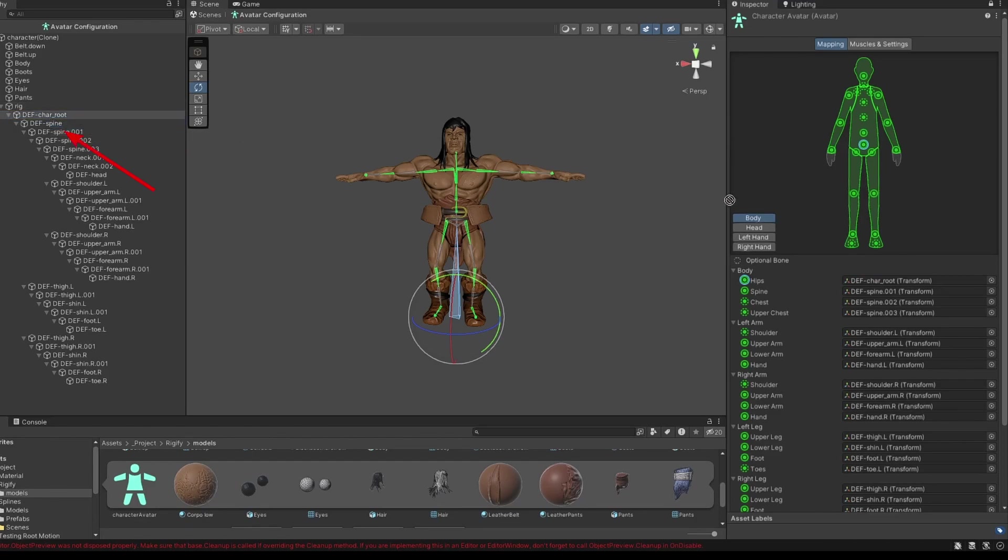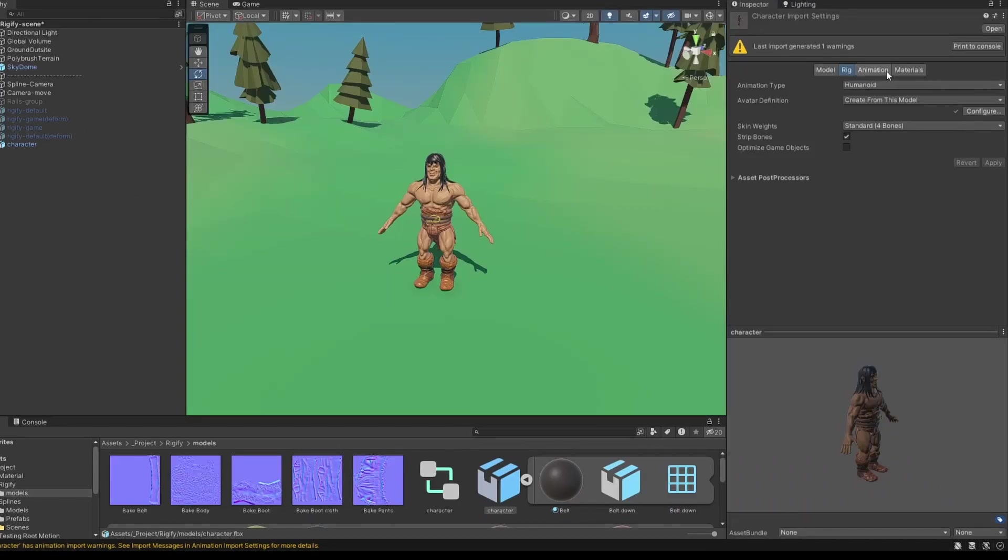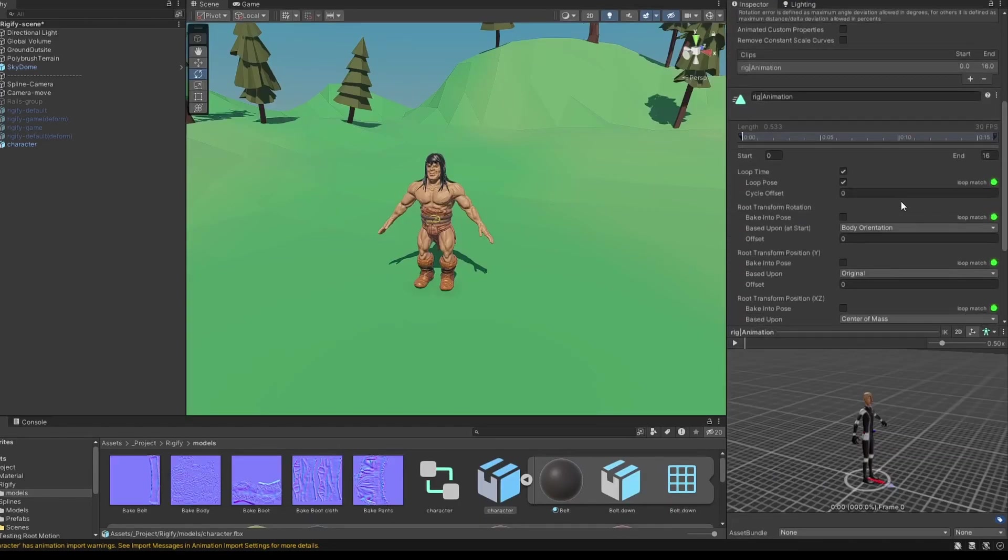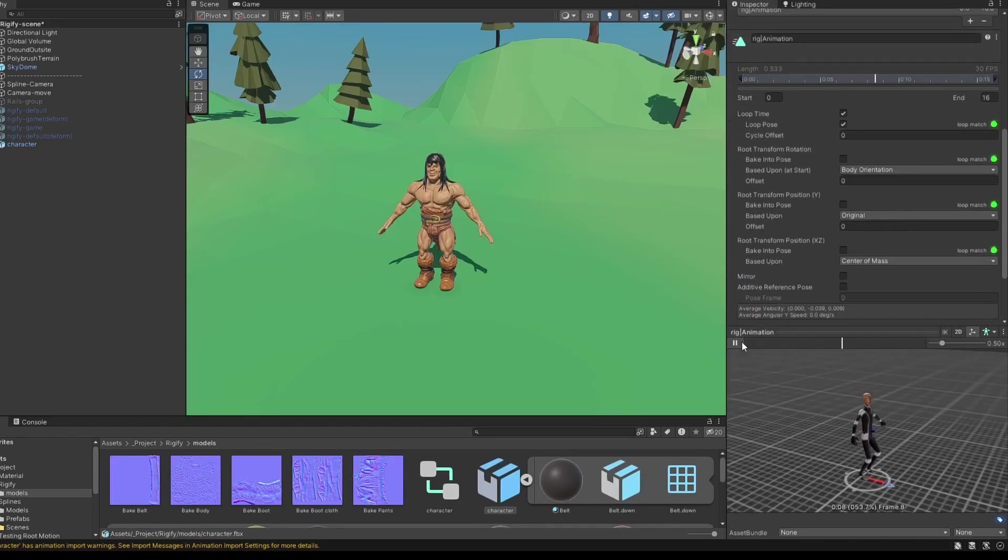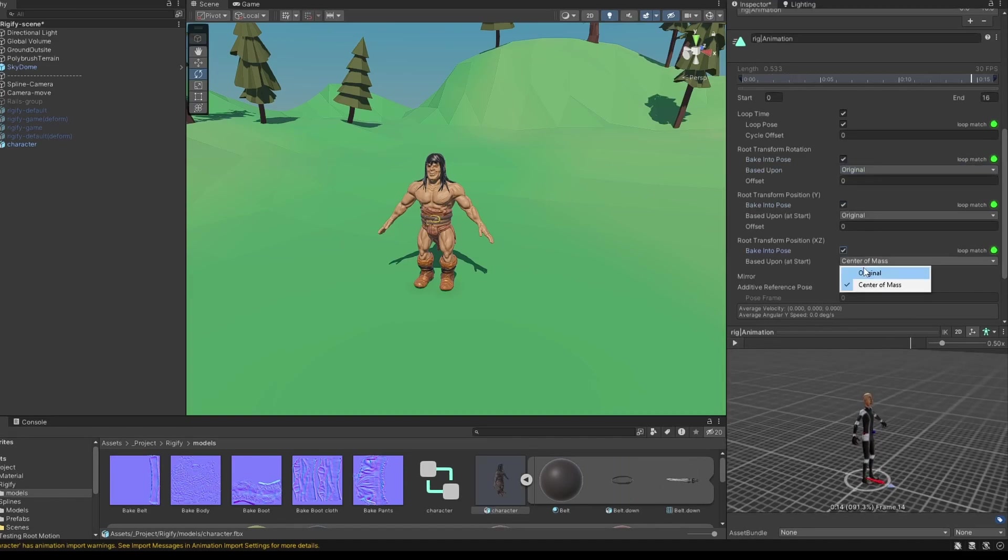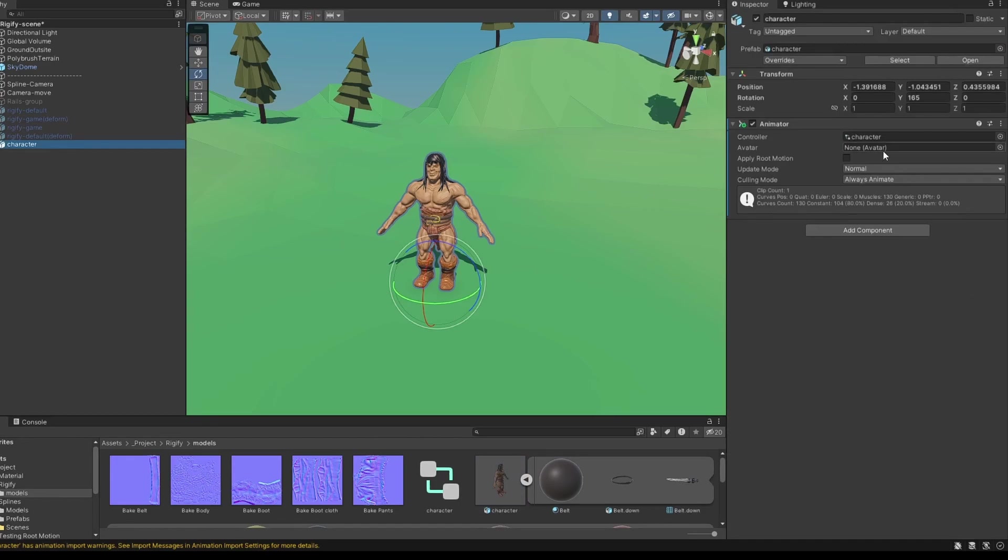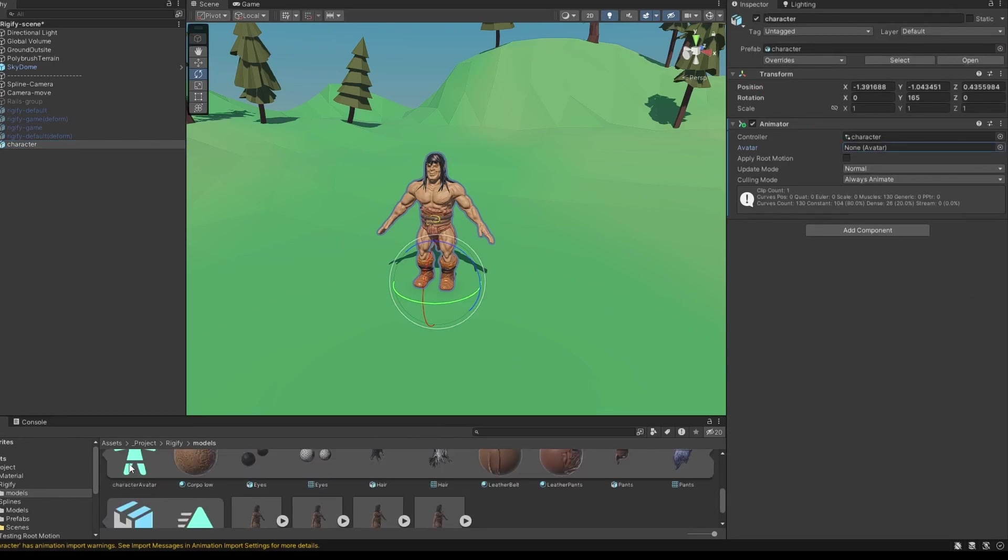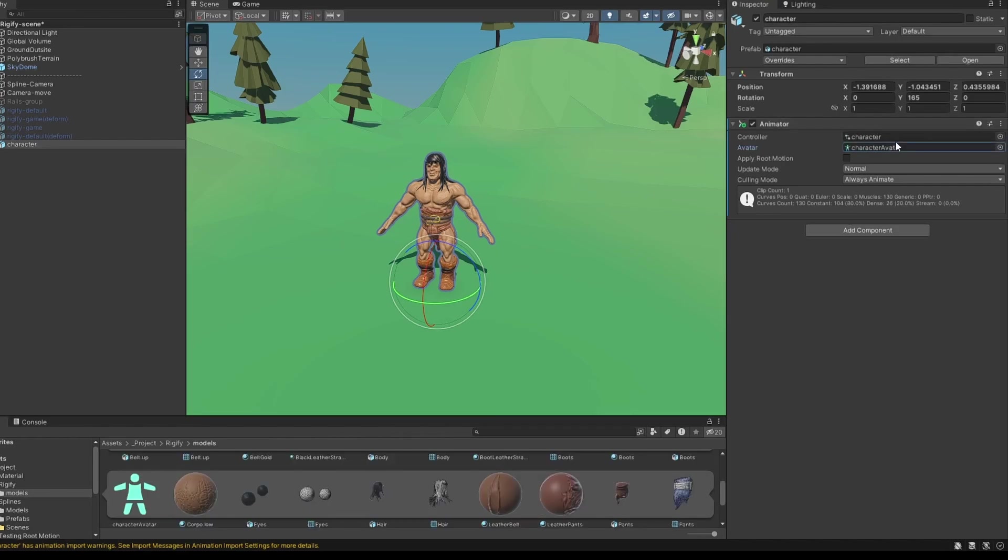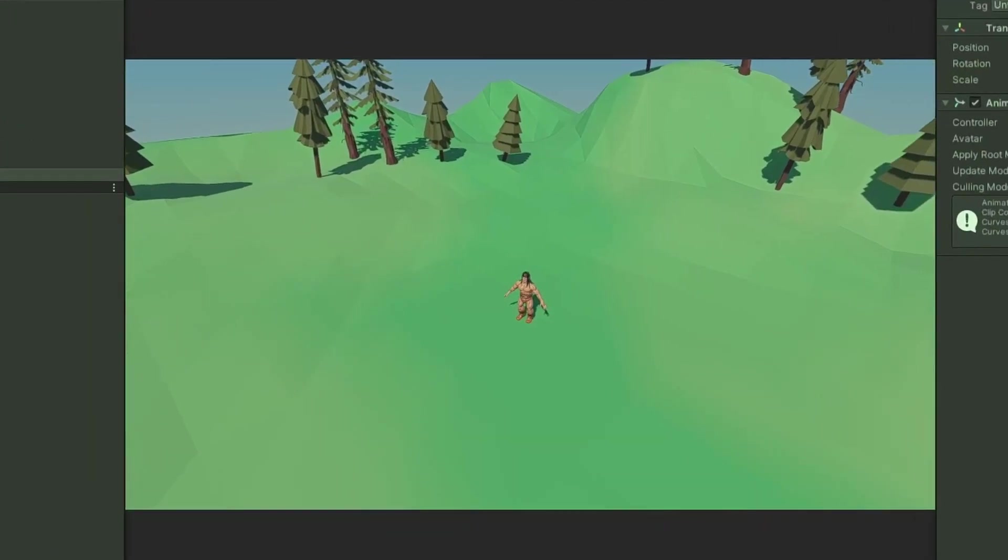Then, hit Apply. And that should fix the animation. I'll bake the root motion to the animation, and now you can use Humanoid type animations. Just remember to add the created Humanoid avatar to the animator component for it to work. Now we have Humanoid animations working.